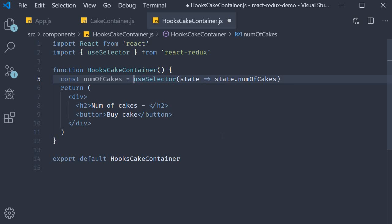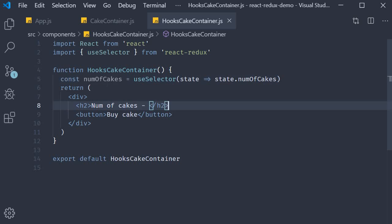What we have basically done is access the number of cakes in the Redux state and stored it in a variable called numOfCakes that belongs to our React component.